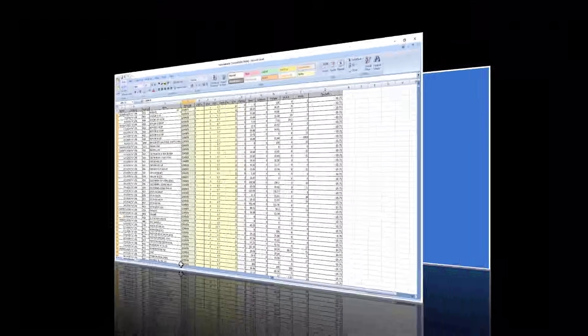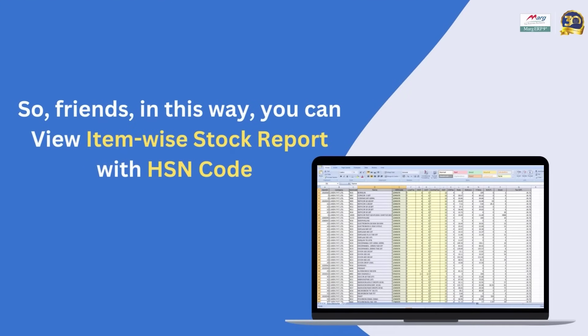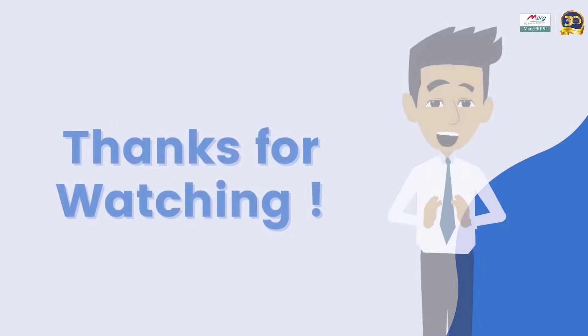So friends, in this way, you can view the item wise stock report with their HSN code in Marg ERP software. Thanks for watching.